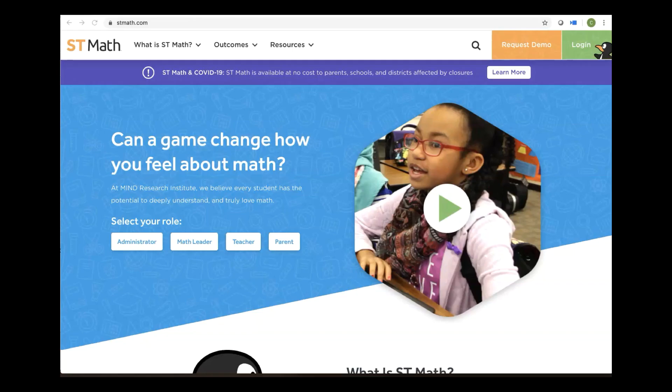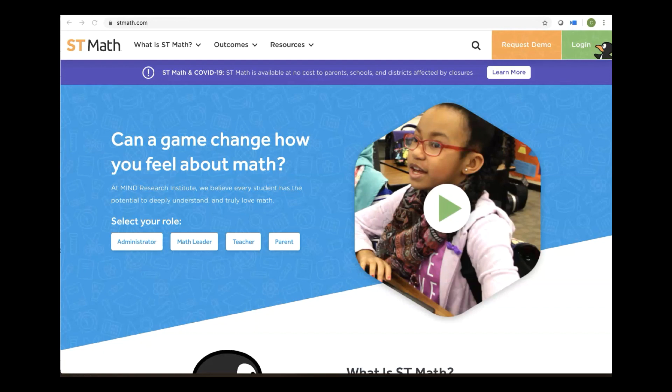Now that we're all at STMath.com, let's review our learning objectives for today. One, to review the login process. Two, to learn to navigate around the Gigi console a bit. And three, to manage your curriculum, because I'm sure you're thinking about what your students are working on while they are at home.